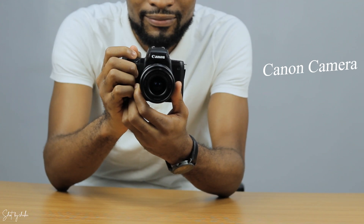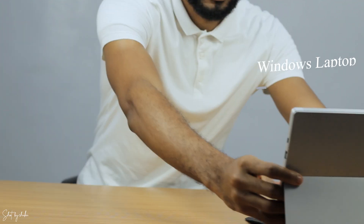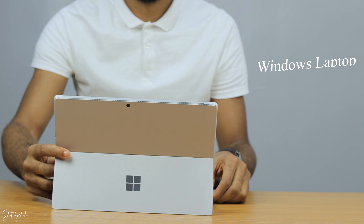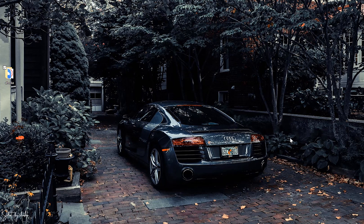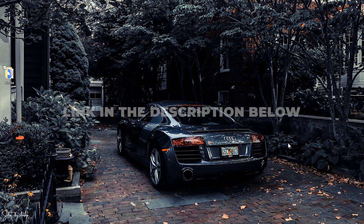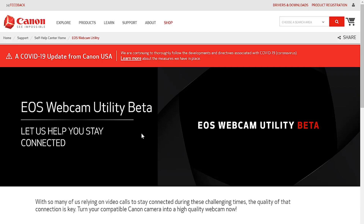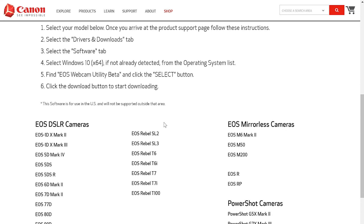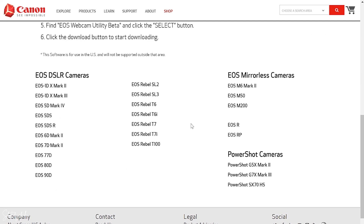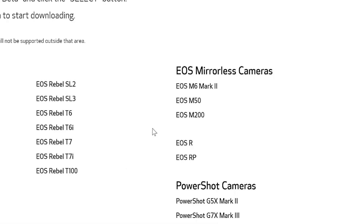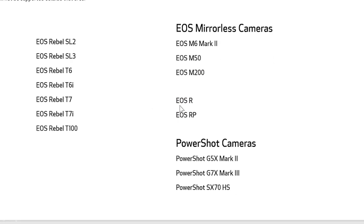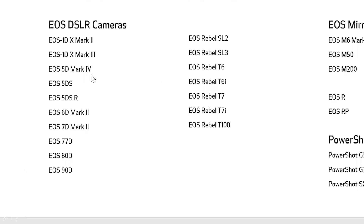All you need is the camera, the cable, and your laptop. Now let me show you how to download and install the program. Click on the first link in the description of this YouTube video and it will take you to the EOS Webcam Utility Beta page. Scroll down and you'll see the various cameras that the program supports. The program supports several cameras like the EOS R, RP, 5D Mark IV, T6i, T7i, ATD, and several point-and-shoot cameras.